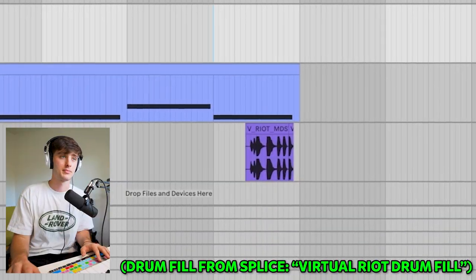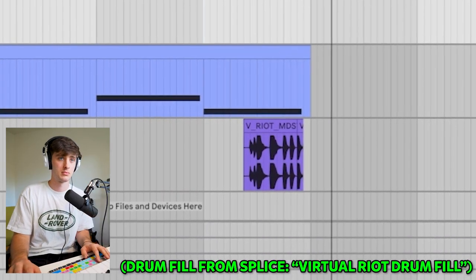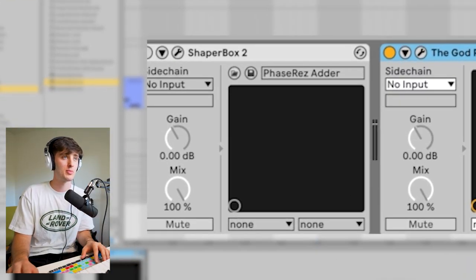Something I like to do is add a little bit different of a fill before the second hook just to make it different. Something I also like to do for these kind of beats is add effects to the master. And one of the things I use a lot is this shaper box plug-in.